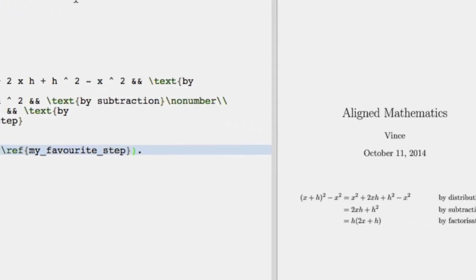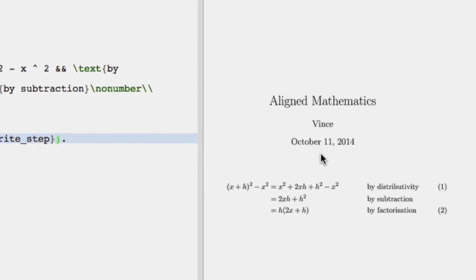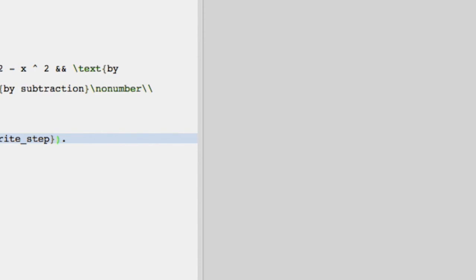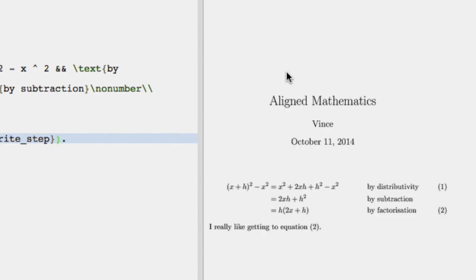So whilst I was typing that, the preview's updated, you see that that has disappeared because I've got a slash no number there. But we'll also see appearing now that I can also reference equations within my line environment.